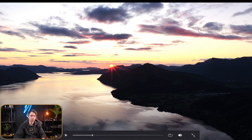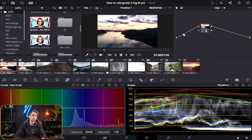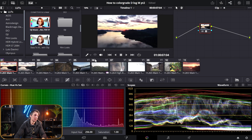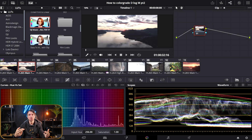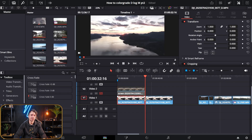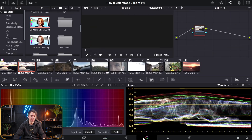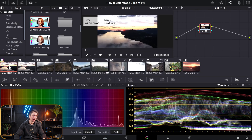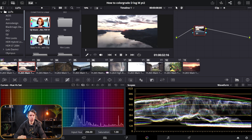I have my LUT right here — DJI Mavic 4 Pro D-Log M to Rec.709. I'm going to drag this over to the node and drop it, and as you can see that brings the footage back into Rec.709 — it also looks pretty good. But we're going to take this much further. Now let's do the color space transform. These are both the same clip; I've just copied it — the first clip has the LUT and the second one we'll do with the color space transform.